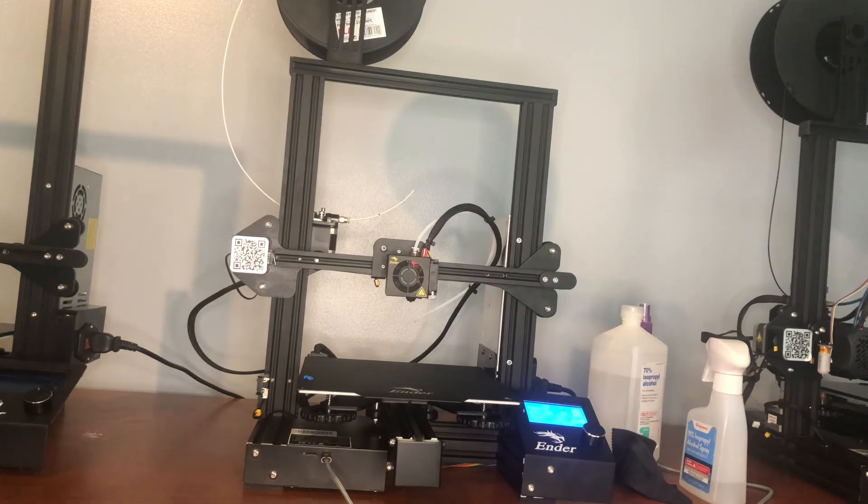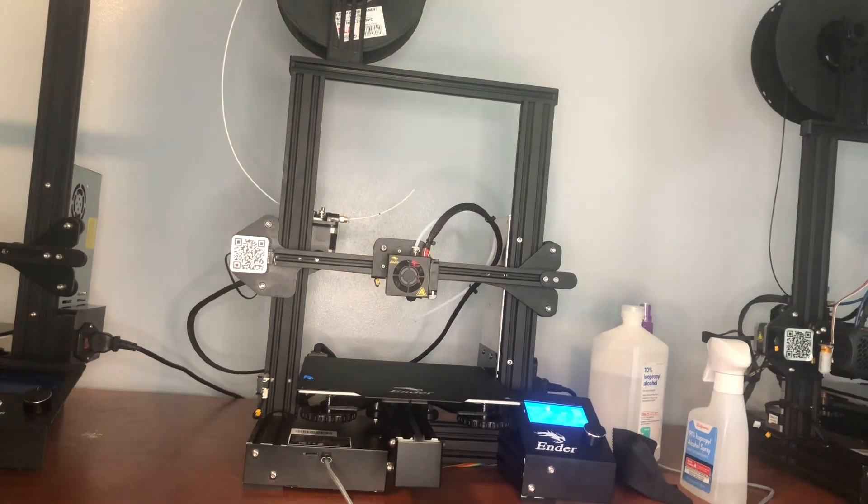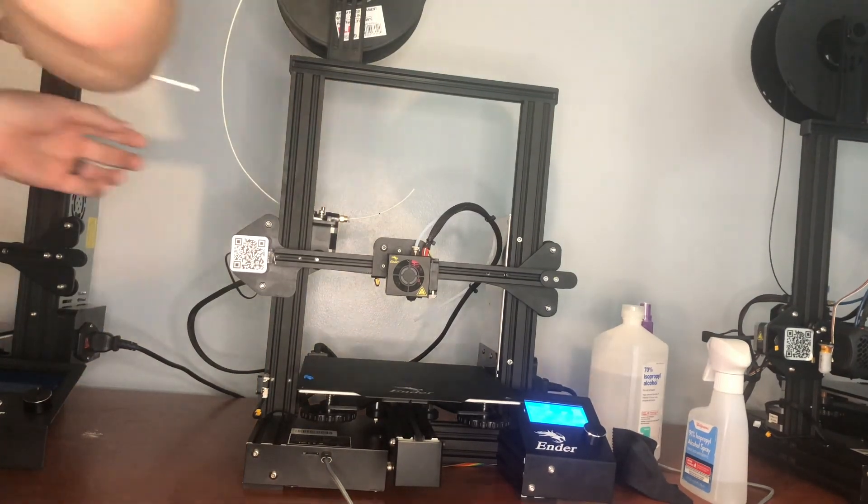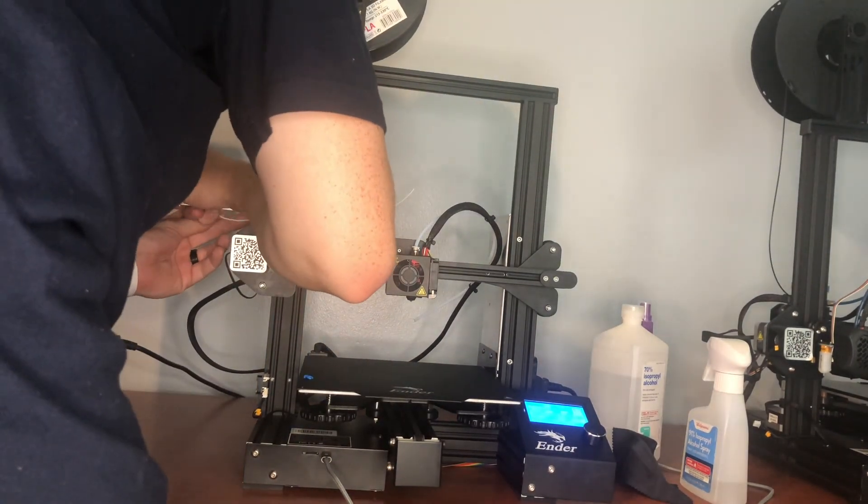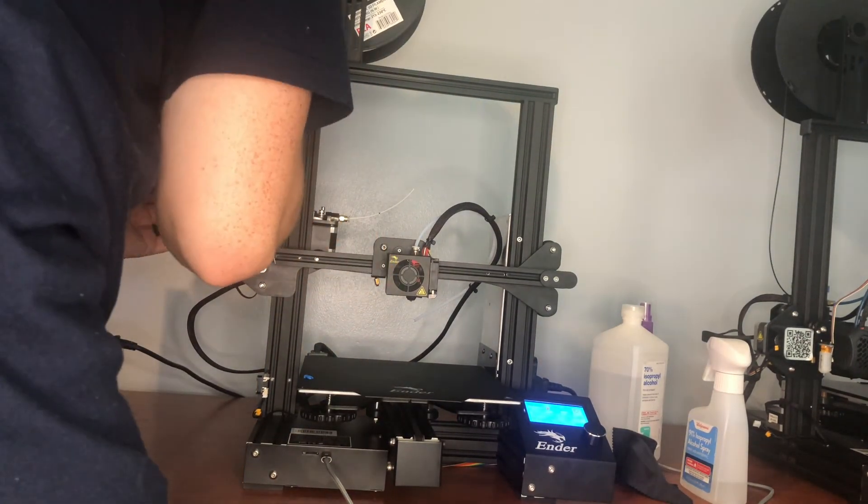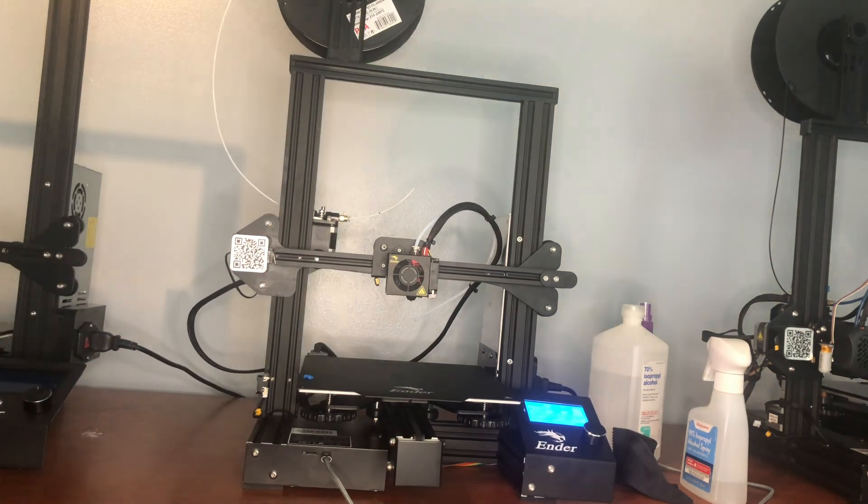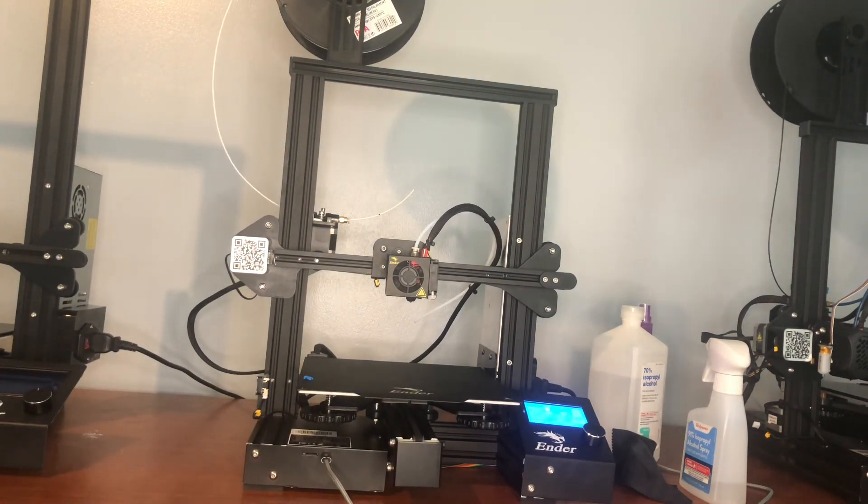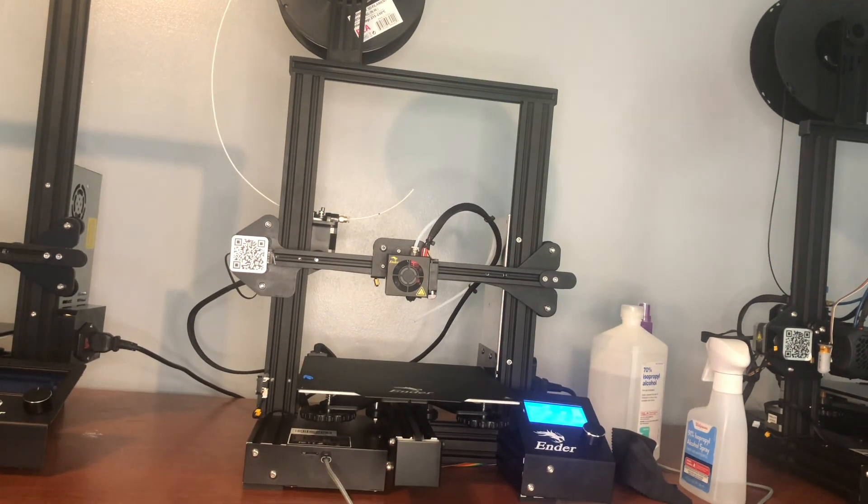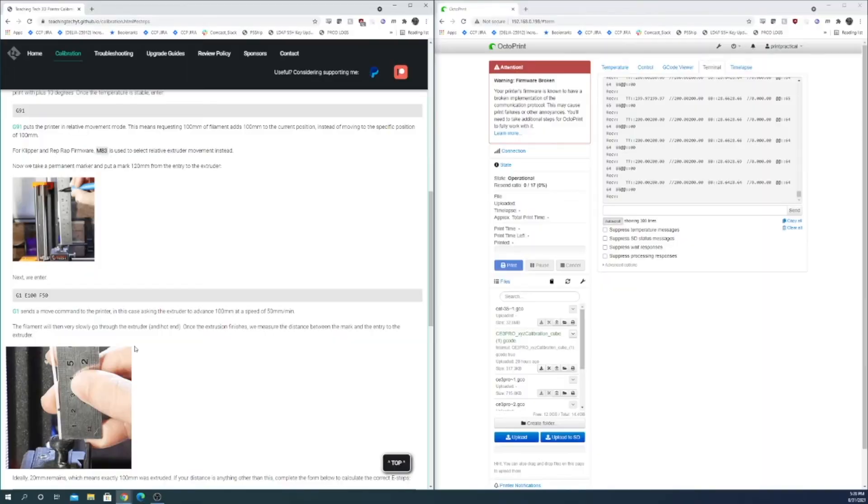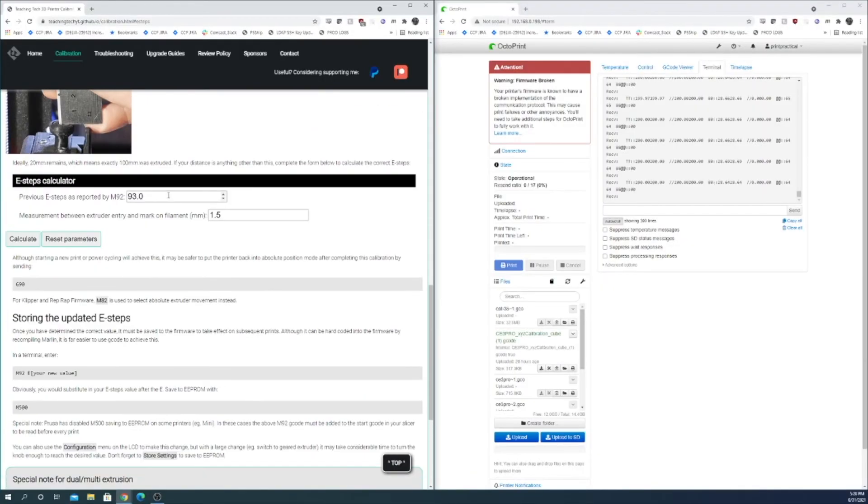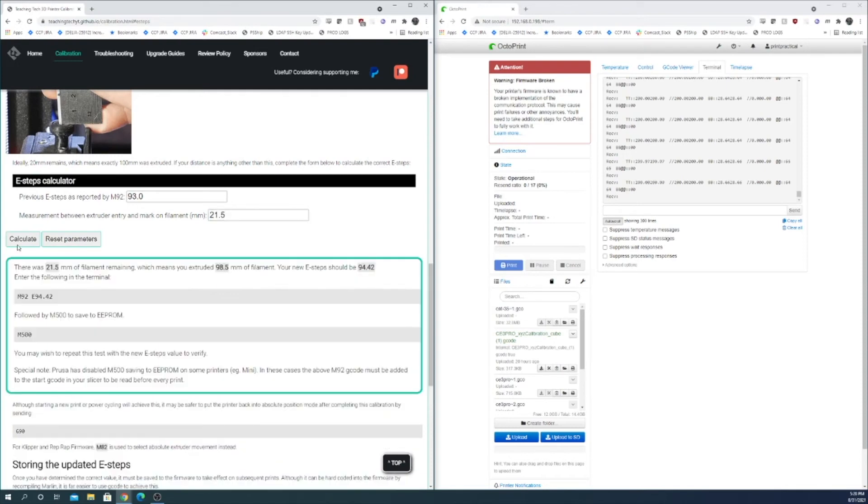Okay now that that's done I'm going to measure to my mark. We have 21.5 left. So I'm going to go down to the calculator here. It already has my 93 value. And we have 21.5 millimeters remaining. So that means that I need to change my new E steps to 94.42.